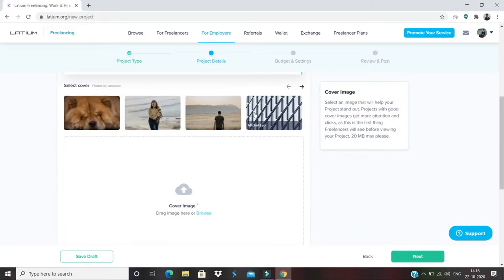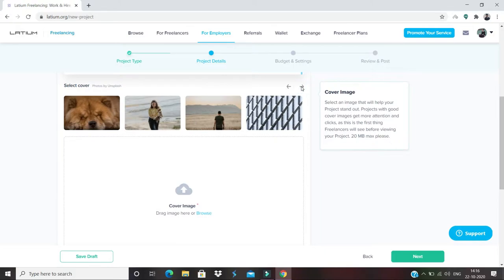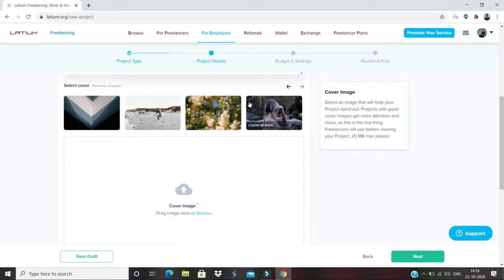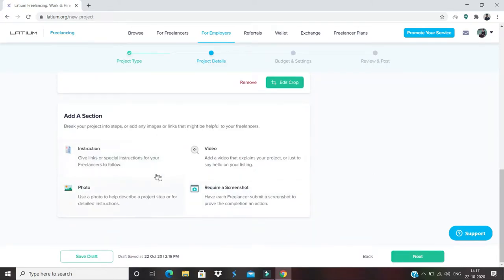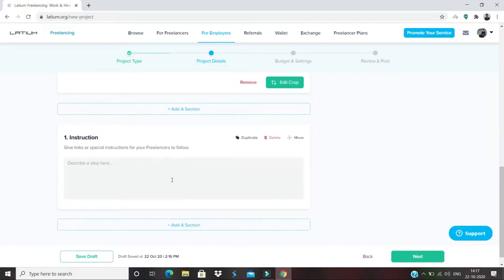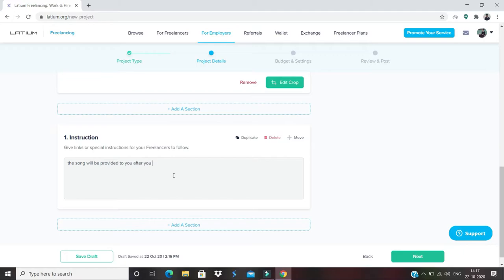Then I'll select any cover I'd like. You can select any cover that you want. Let's say I'm selecting this. I'll add one instruction: 'The song will be provided after you start working on the project.' And I'll click on 'Next.'